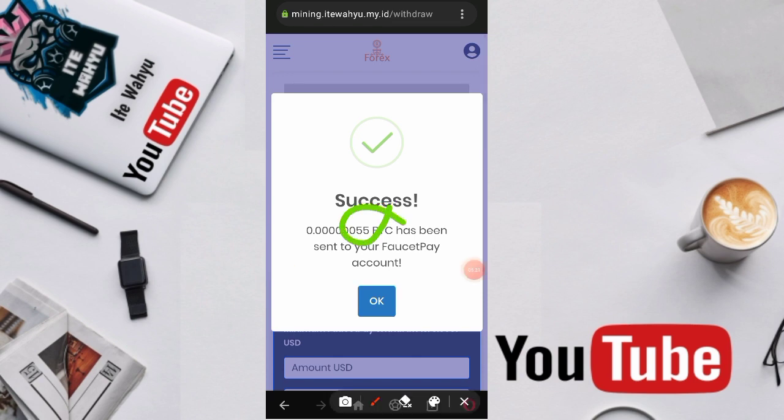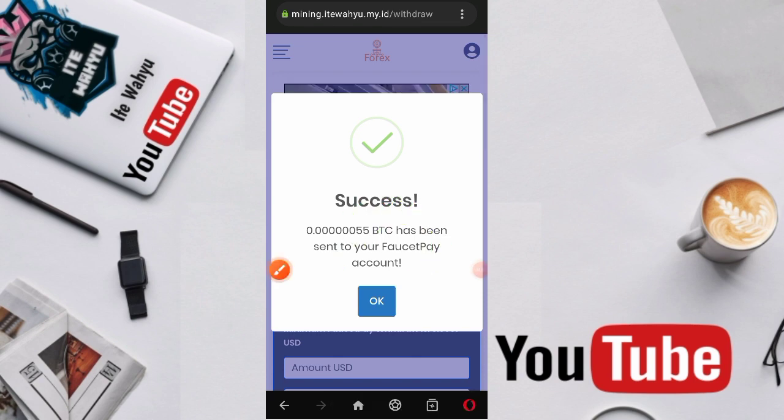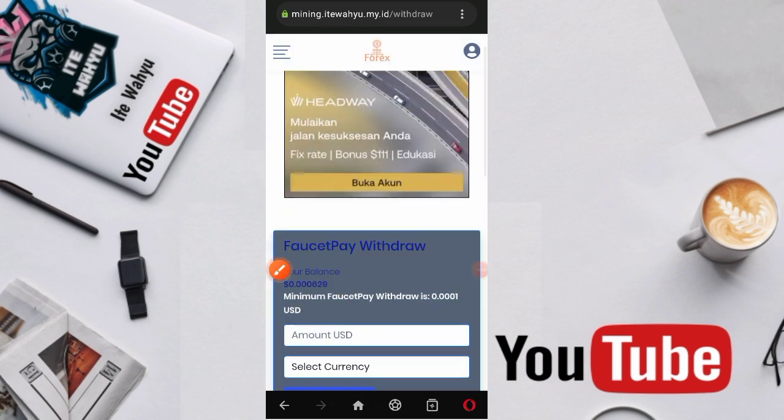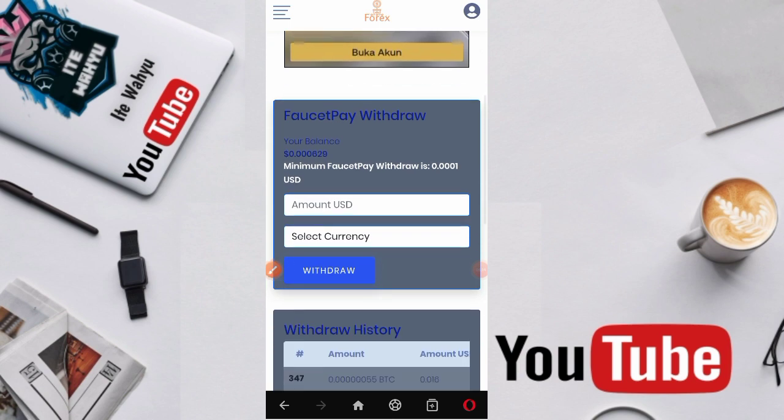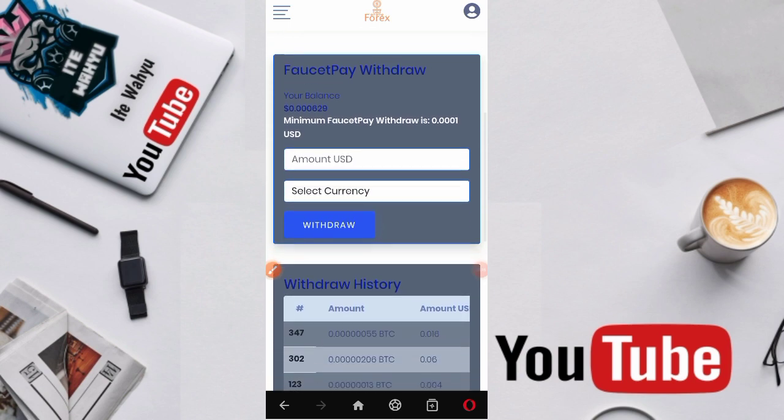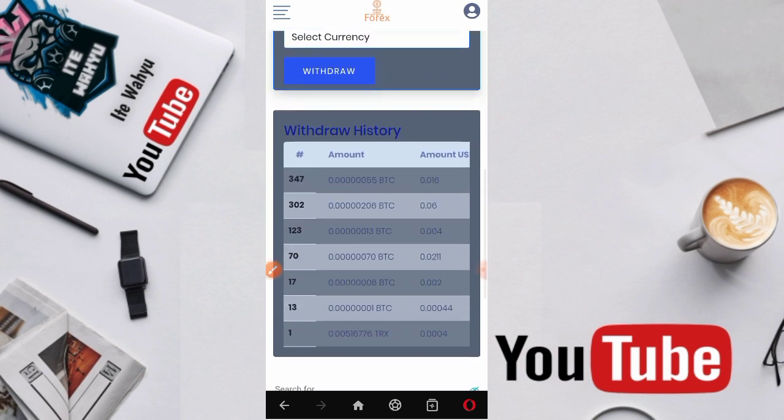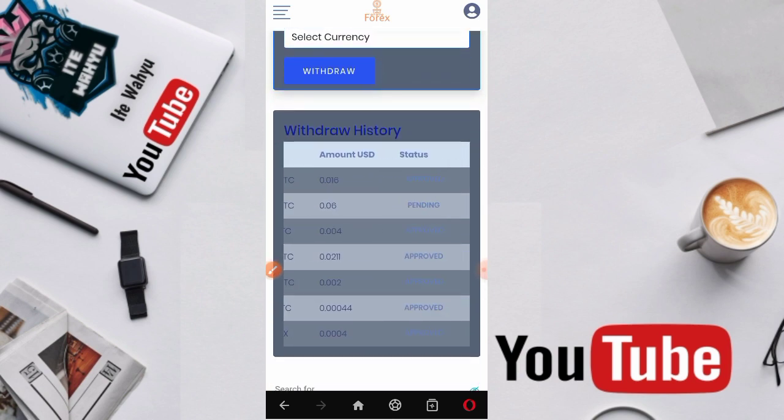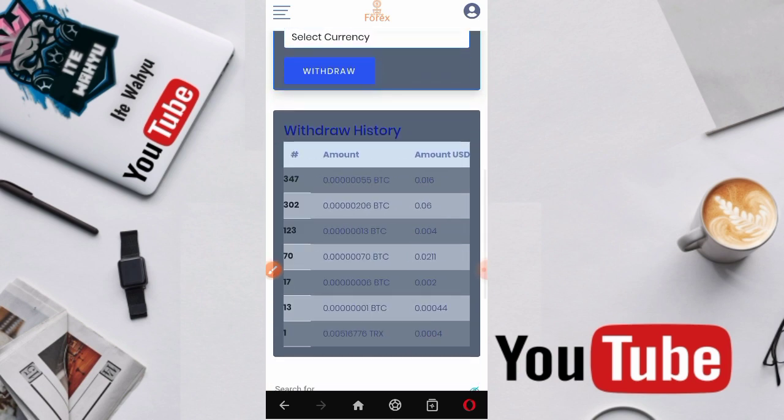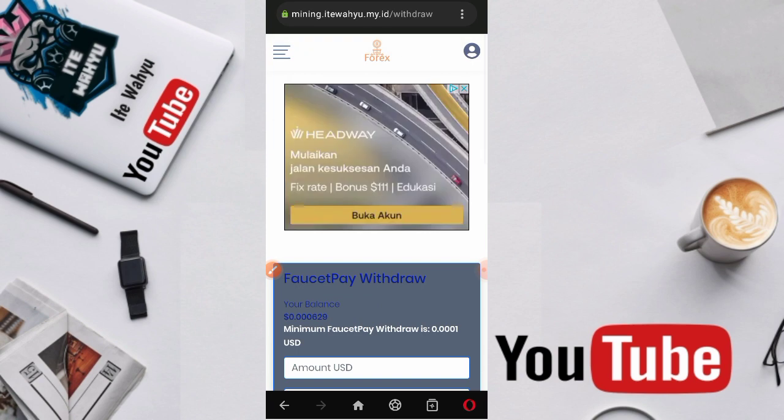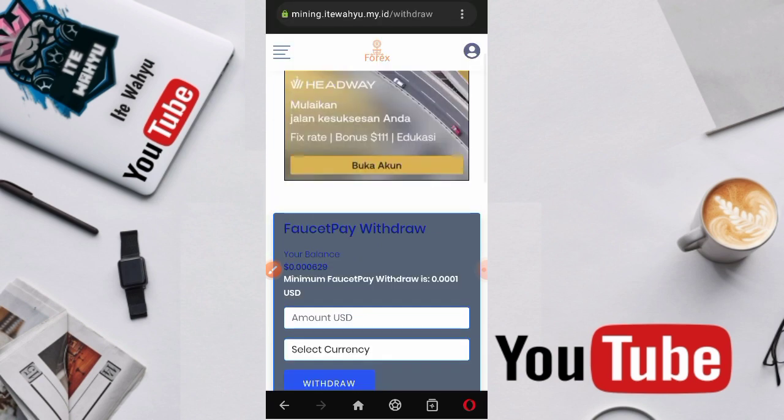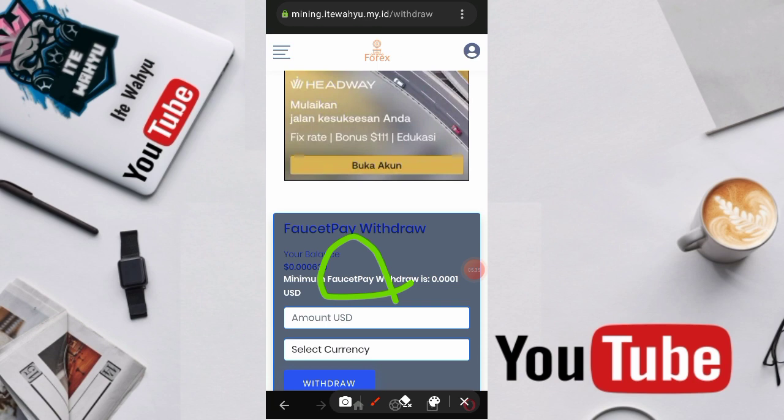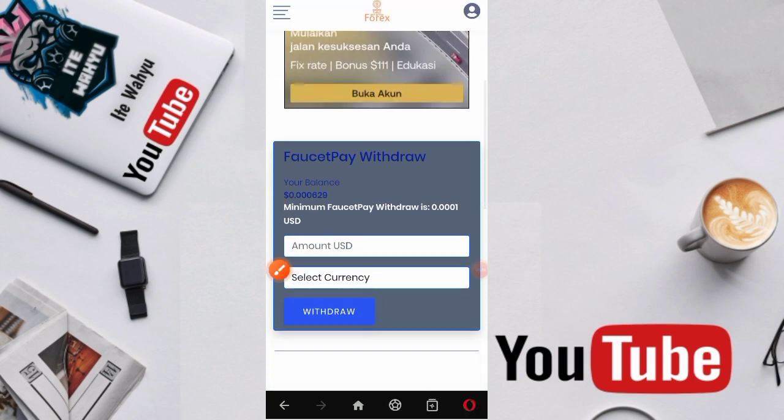Kita oke aja. Berarti disini kita udah berhasil melakukan penarikan. Ini dia beberapa penarikan yang udah kita lakukan. Semuanya berhasil masuk. Disini untuk penarikannya itu ke FaucetPay, ke alamat email FaucetPay.